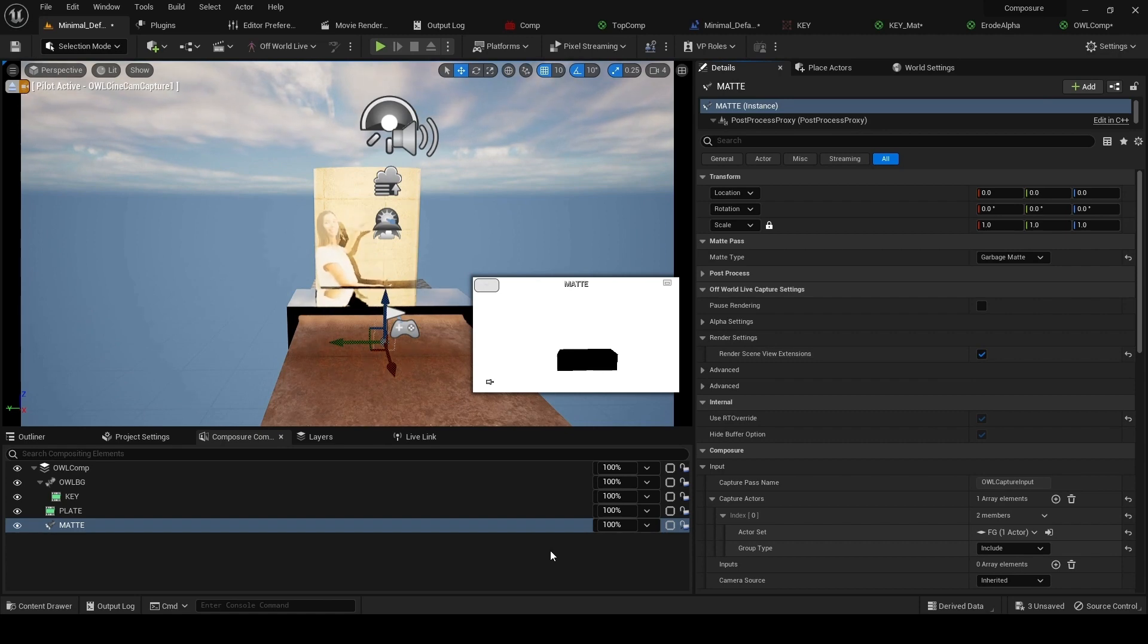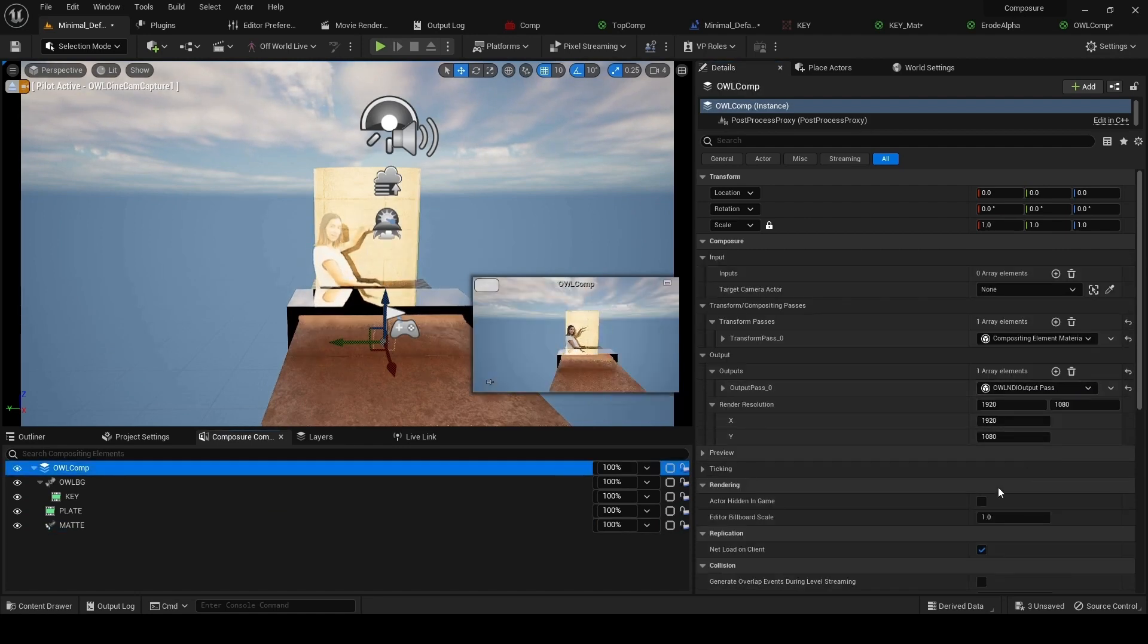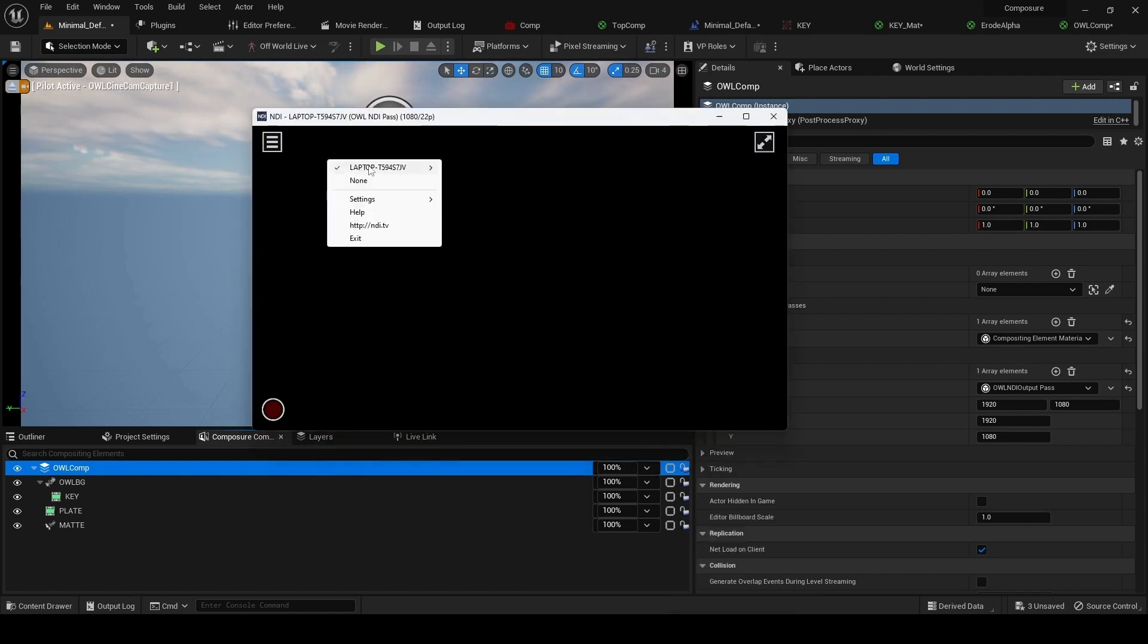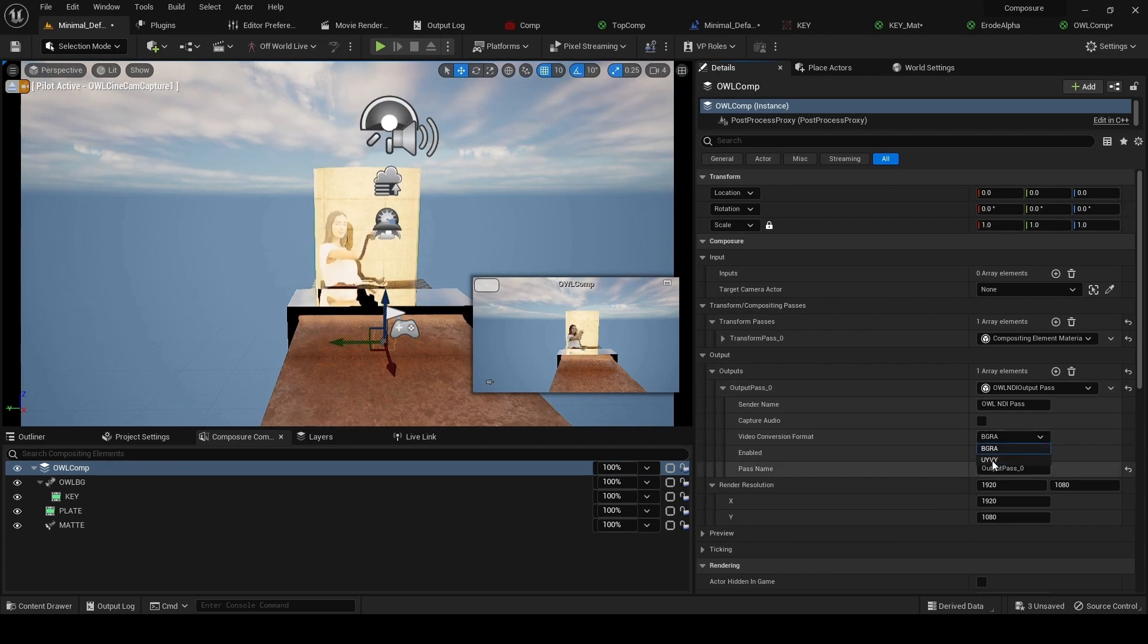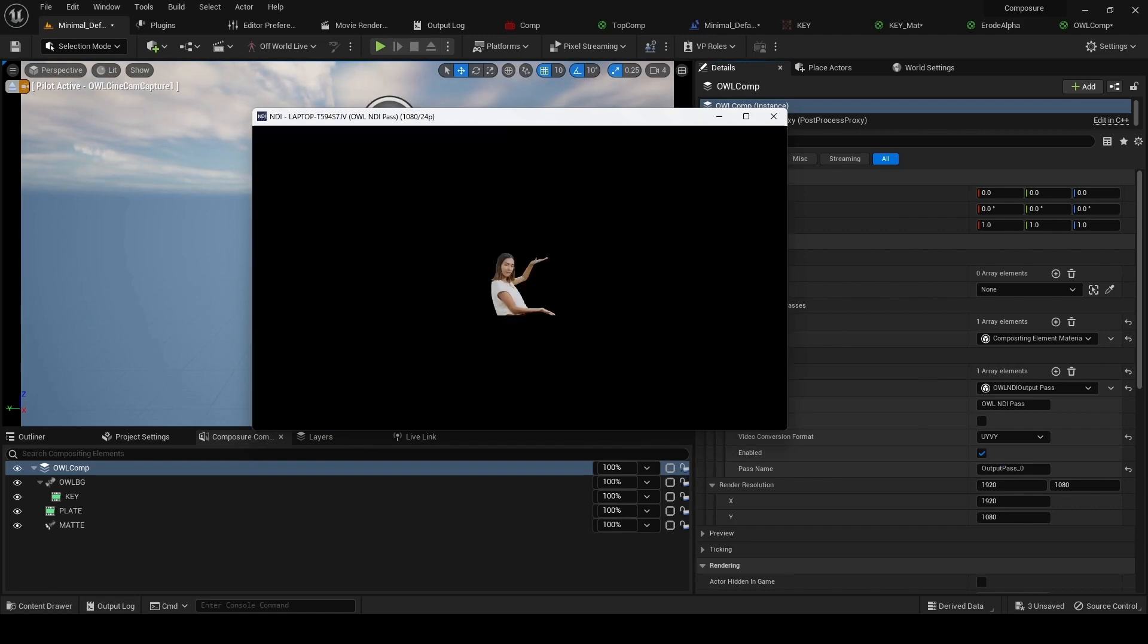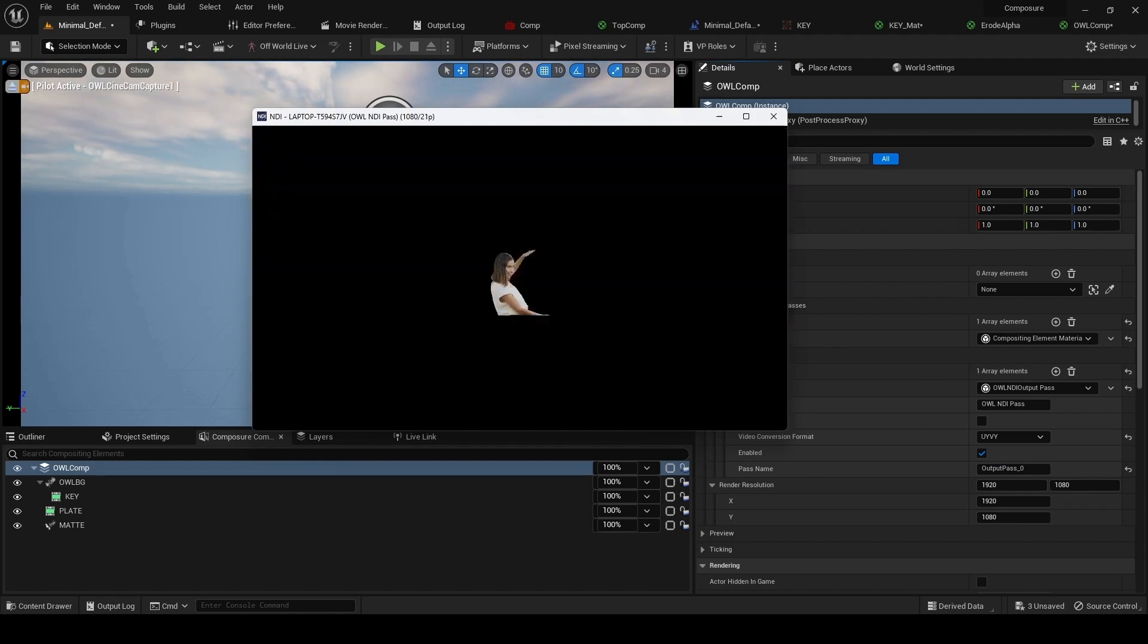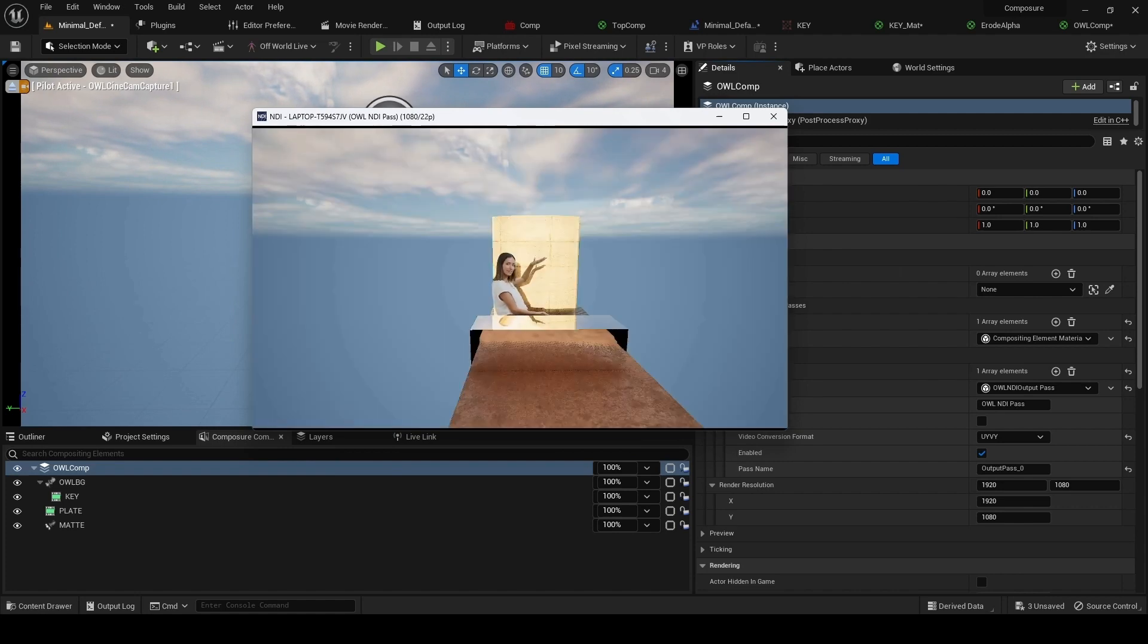Now when I do that, the issue you're going to see is with my output. If I go back to my NDI output, I need to select UYVY for NDI. This will now be flickering. So if you're not using scene view extensions, if you don't have landscape in your scene, then just select scene view extensions off.